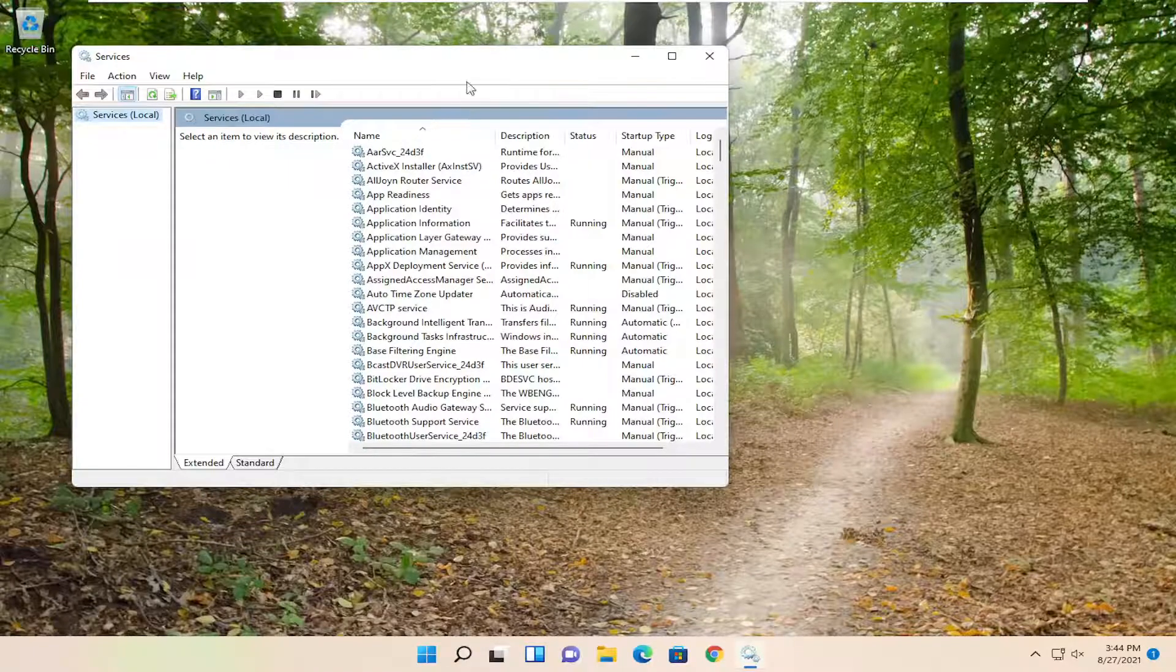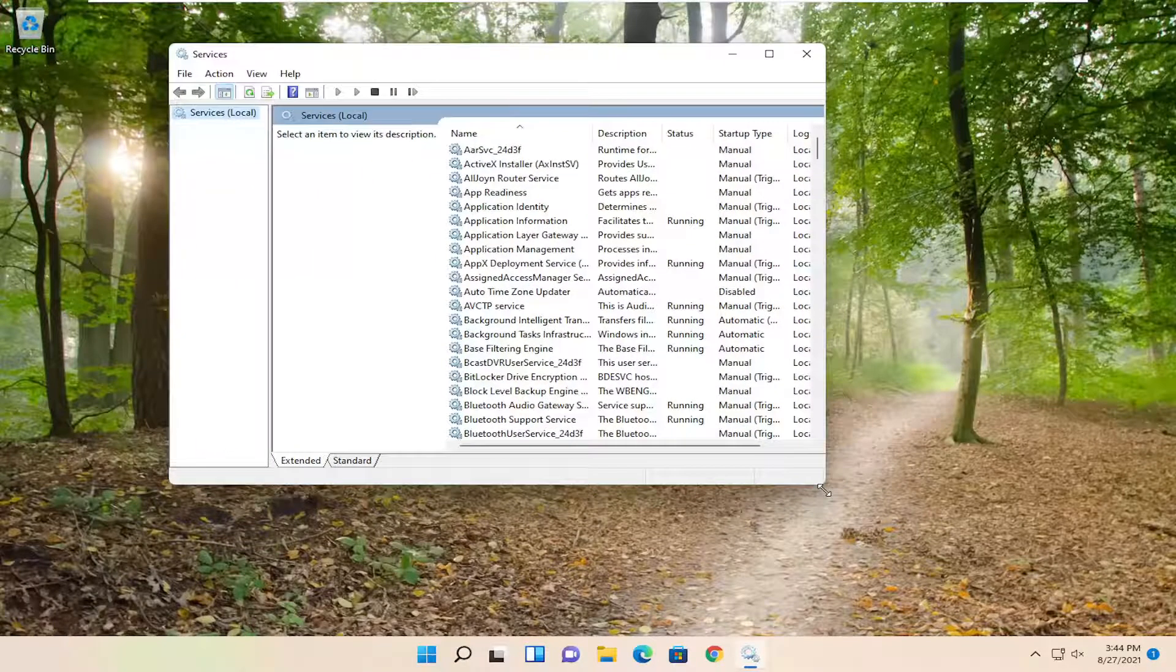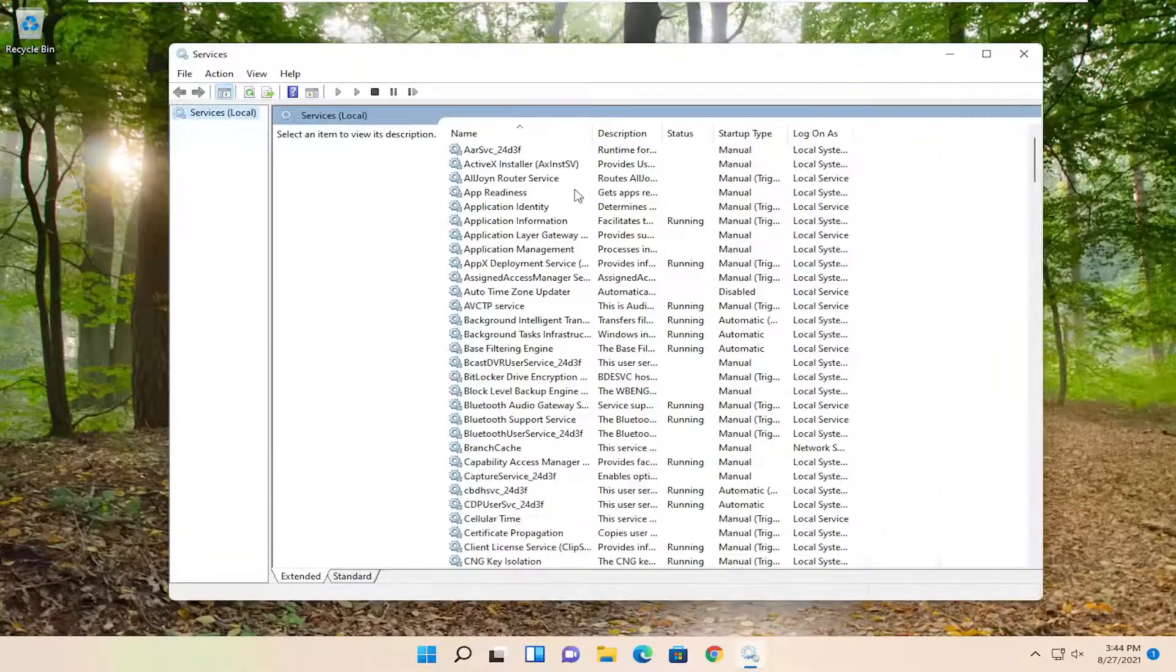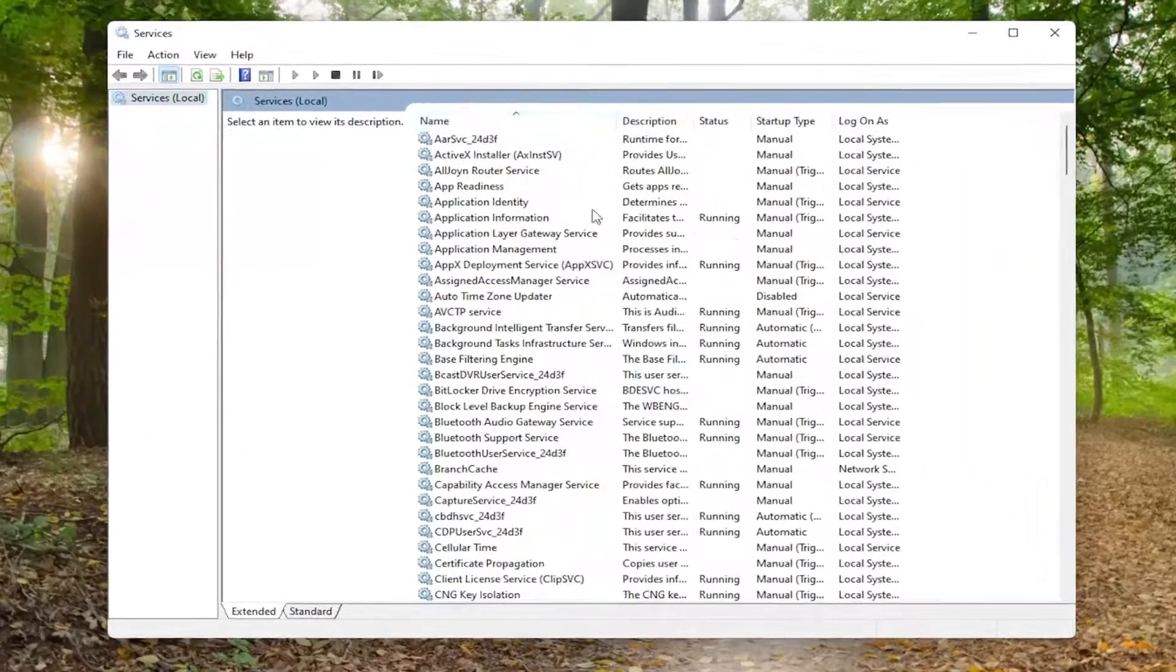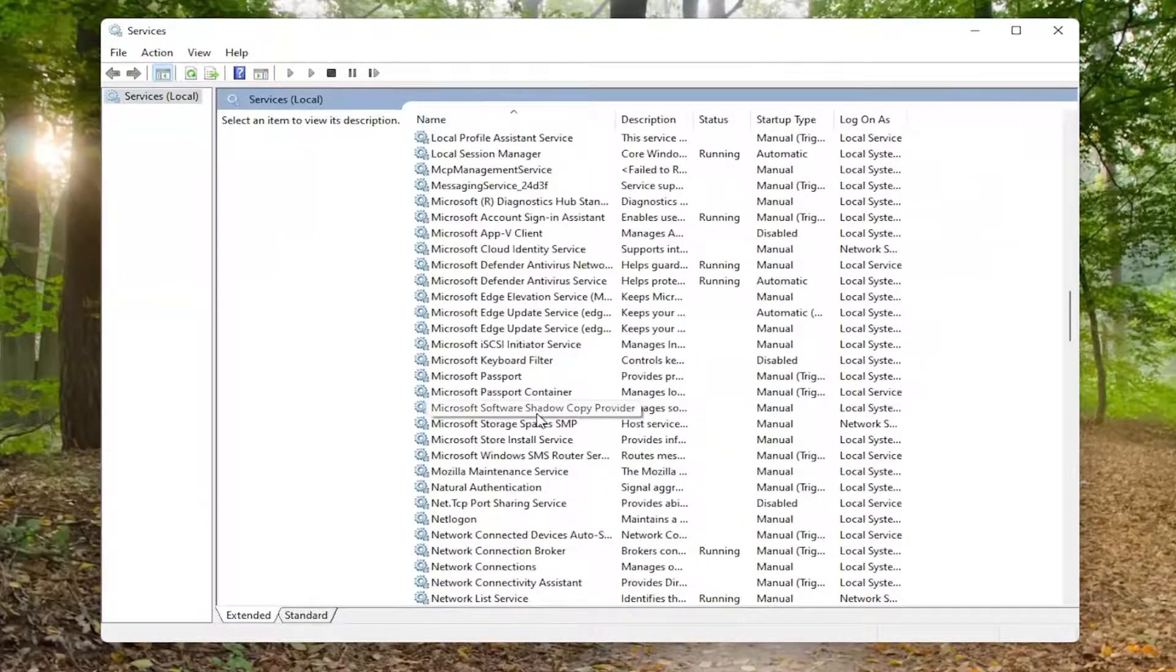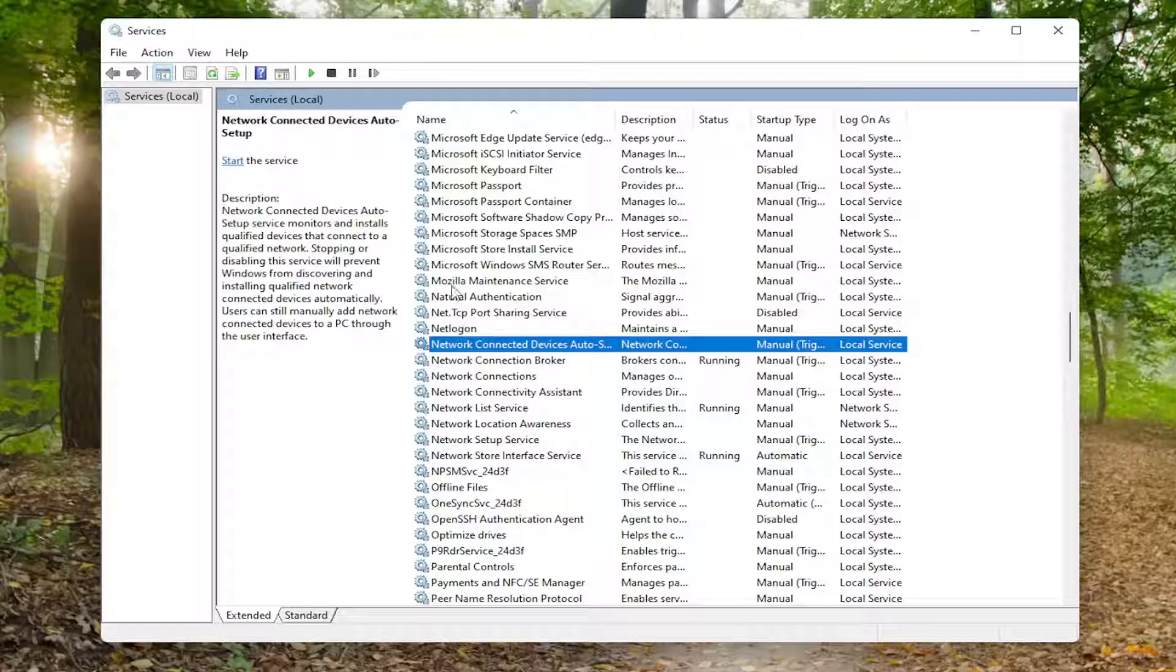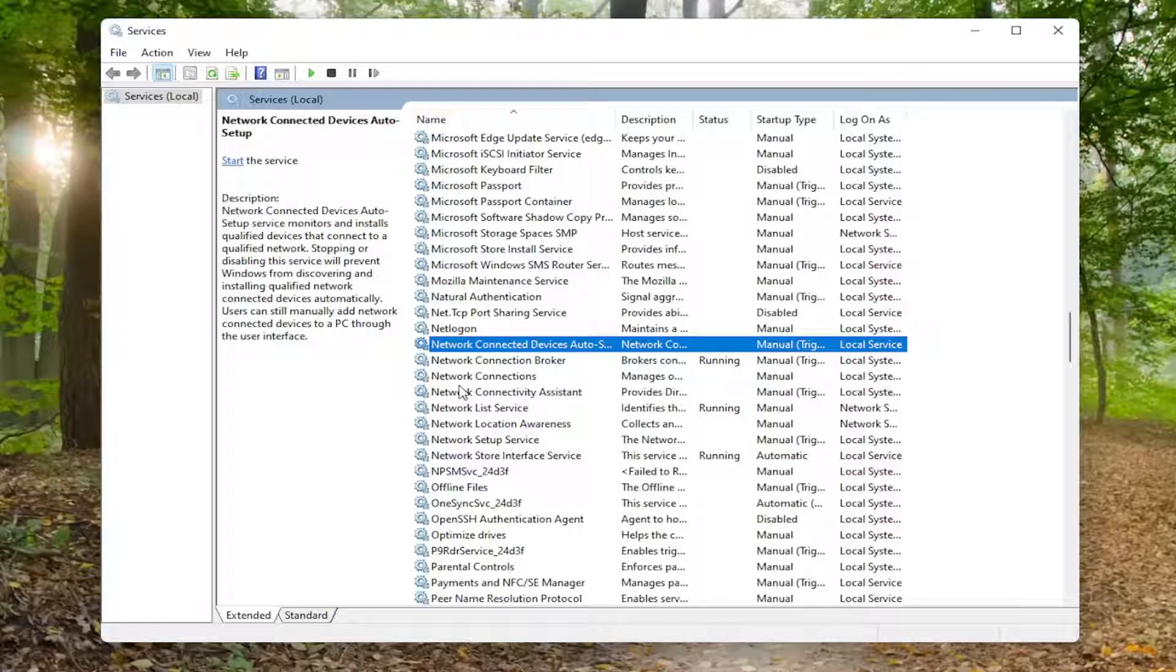Now there are four services you want to locate here. They're all going to have NVIDIA in the name. I don't have NVIDIA drivers on this computer, I do have them on my host machine, but not in the virtual machine here. But there'll be four NVIDIA services you want to locate.